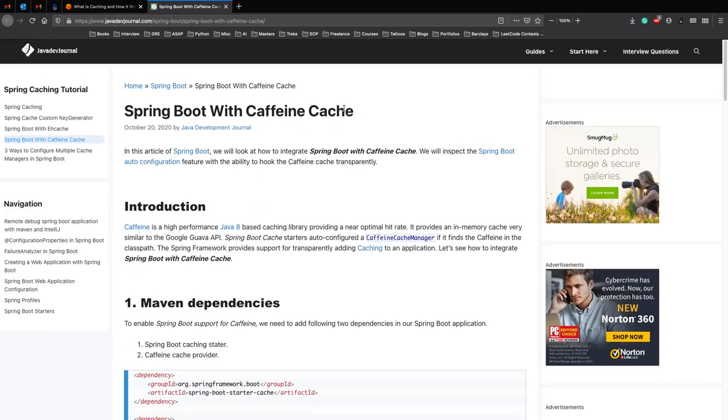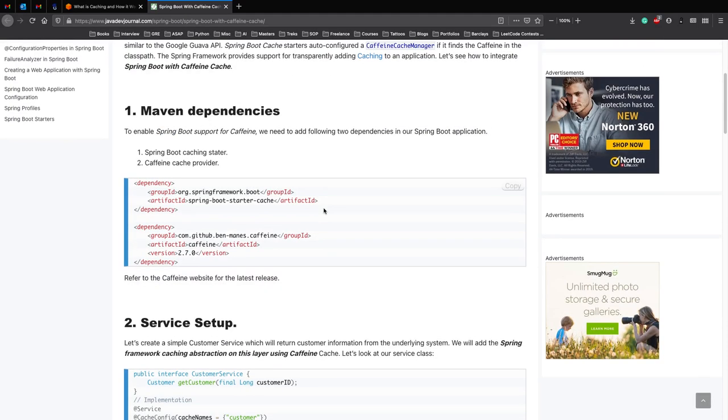But we'll be looking at a very simple example, a sort of a hello world of caching using Spring Boot and Caffeine. So let's jump into that.